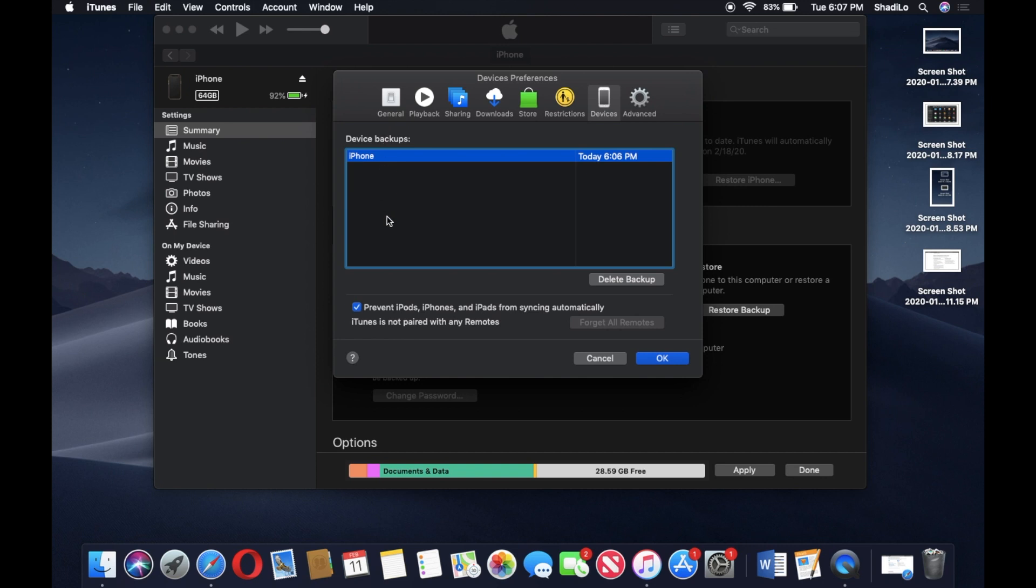As you can see, it'll show you a list of any previous backups you already made to iTunes. I only have one, which is the one we just created, and it'll show you the date and time right here.